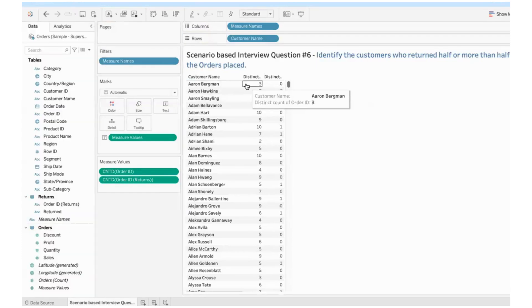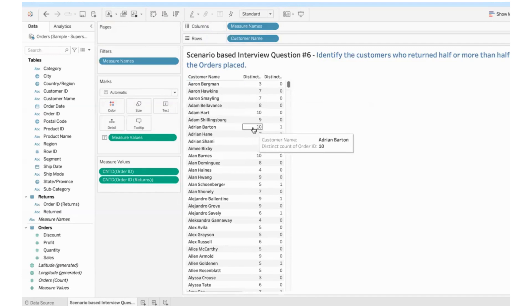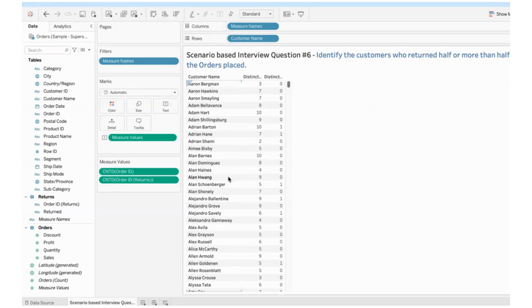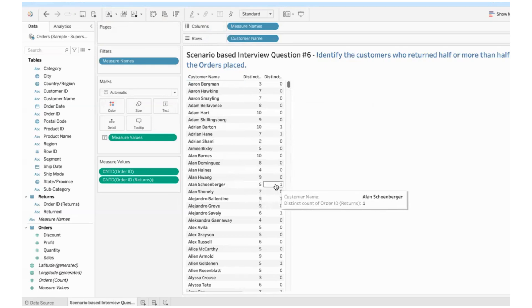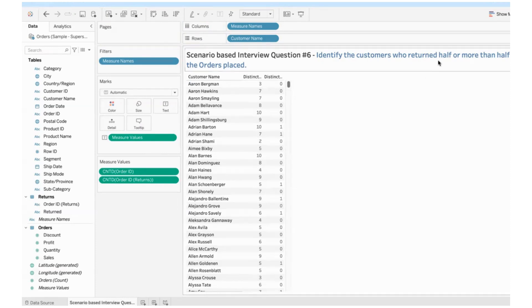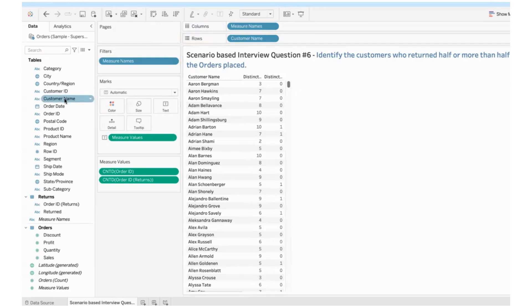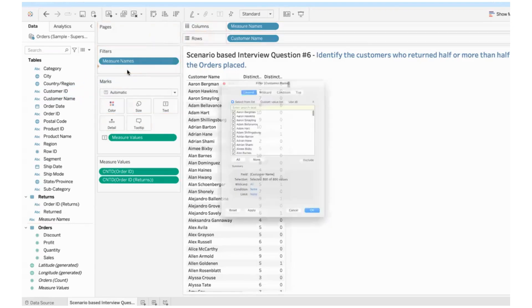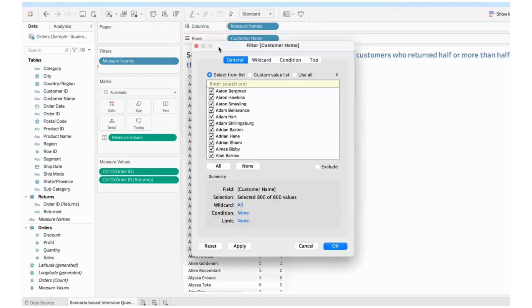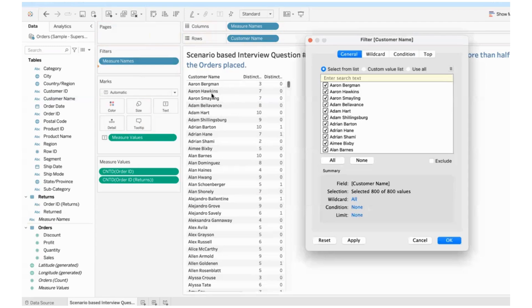Aaron Bergeman placed three orders, did not return anything. Adrian Barton here placed 10 orders and returned one order, which is okay. Alan placed five and returned one. That is fine. So we need to filter this down. We need only those people who have returned half or more than half of the orders placed. This is where the filter comes into picture. So I'll take customer name into filters.